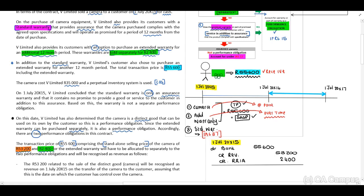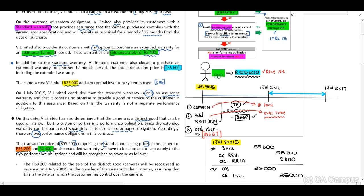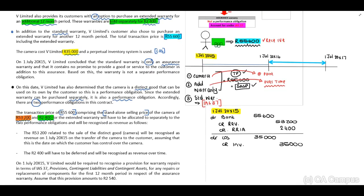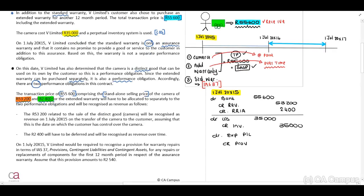We also need to recognize the cost of sales: debit Cost of Sales and credit Inventory with 35,000. We must also recognize the provision for the standard warranty: credit Provision for Warranty and debit the expense account in profit and loss. The estimated value of this provision, as indicated in the paragraph, is 2,540.